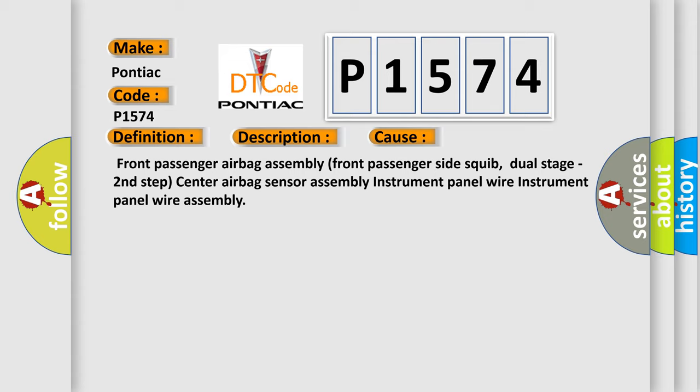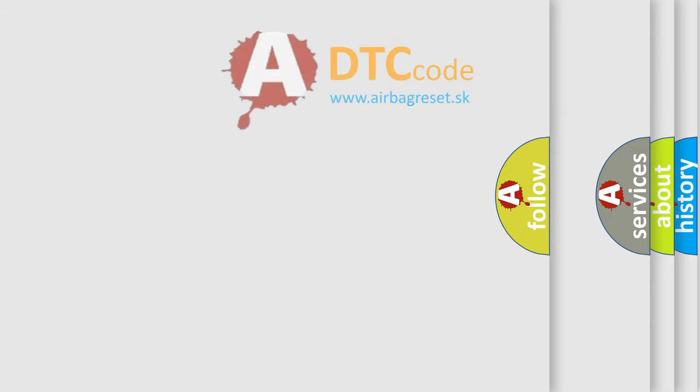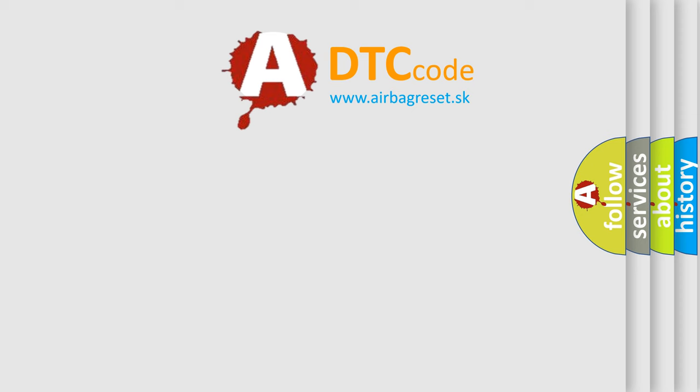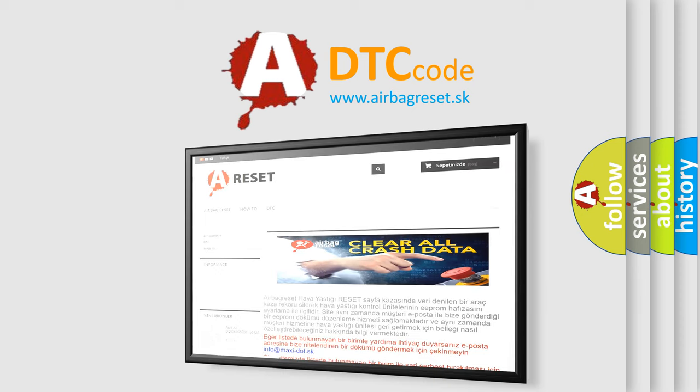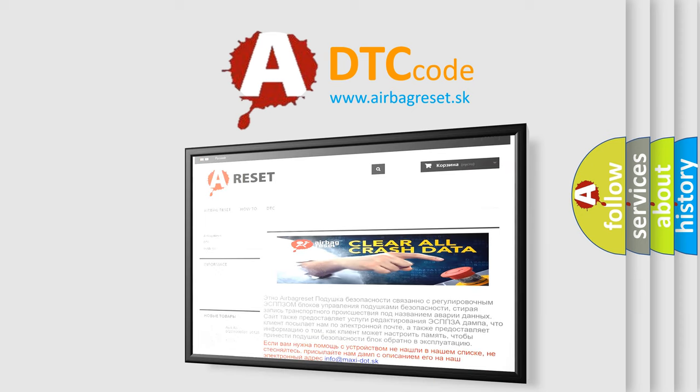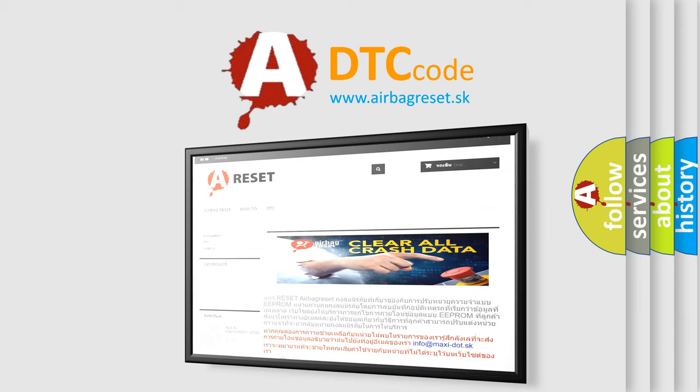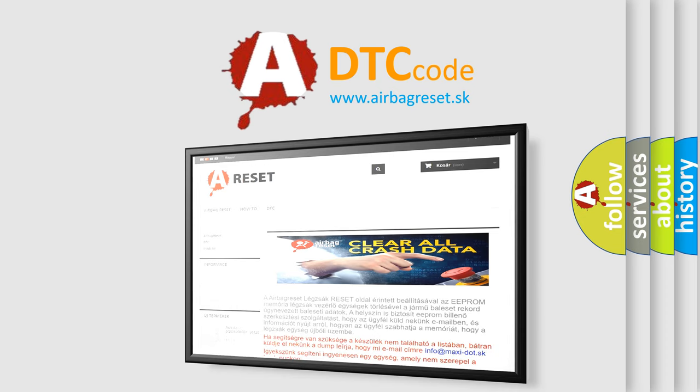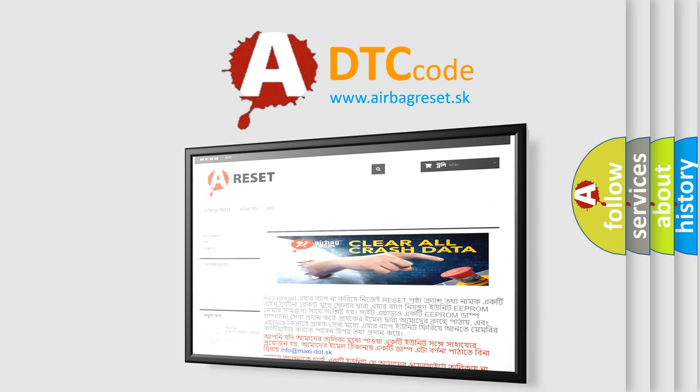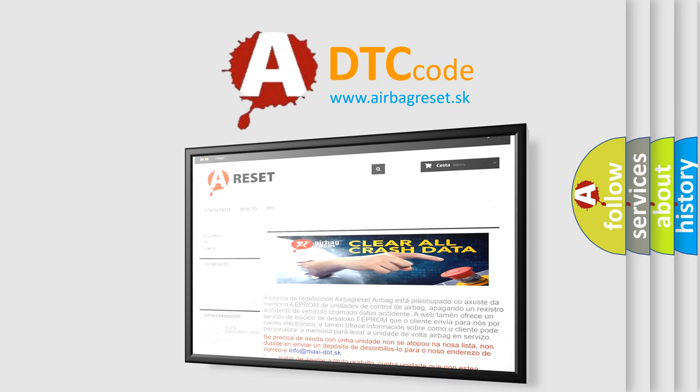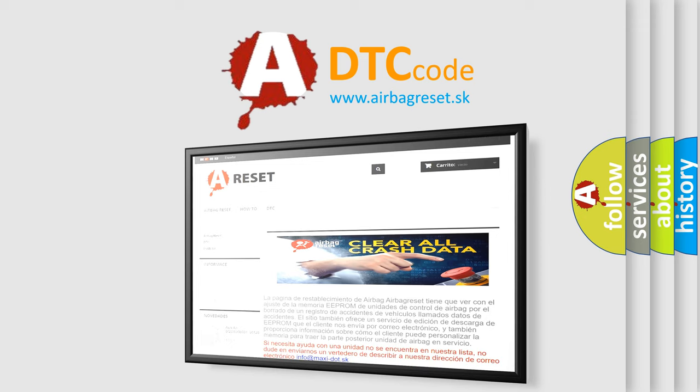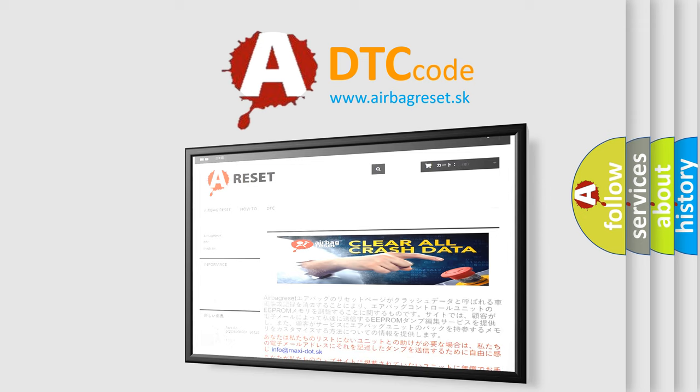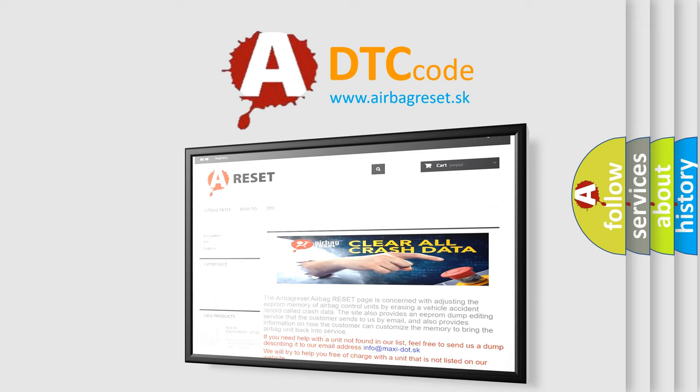The airbag reset website aims to provide information in 52 languages. Thank you for your attention and stay tuned for the next video.